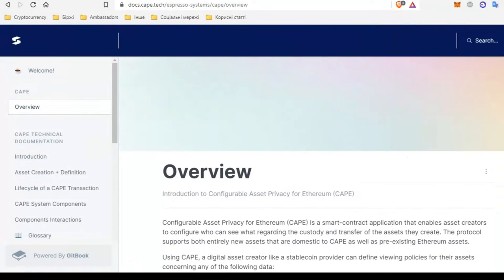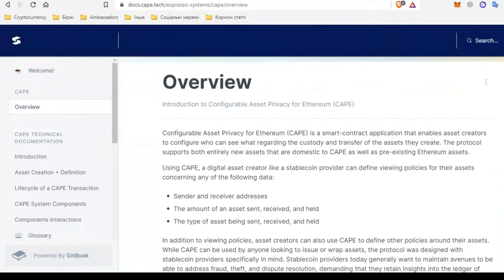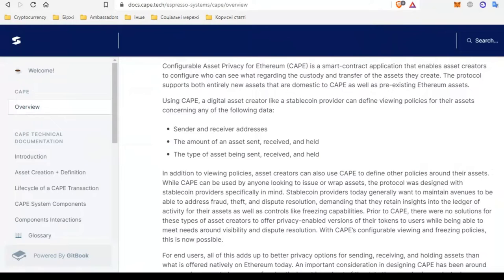There is some data that token developers can decide to show or hide. So it can be addresses of the sender and recipient, amount of assets sent, received and held, and the type of asset that is sent, received and stored.